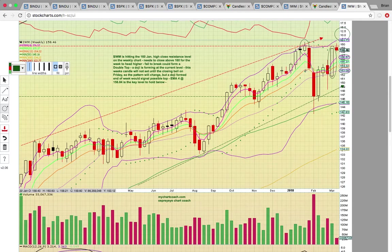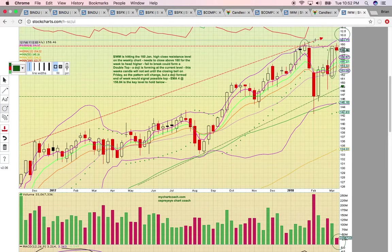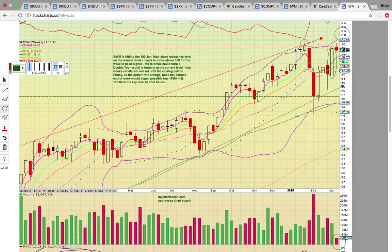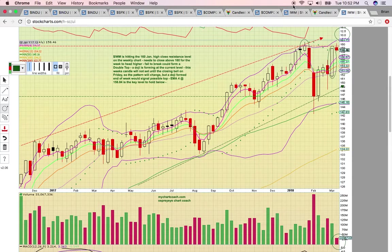Thank you very much for viewing this video. Notice the really light volume — super light volume so far this week. If you'd like to learn more about charts and technical analysis, please check us out at mychartcoach.com and check out our chat. I'll post the link to the chat below the YouTube video. Thank you.